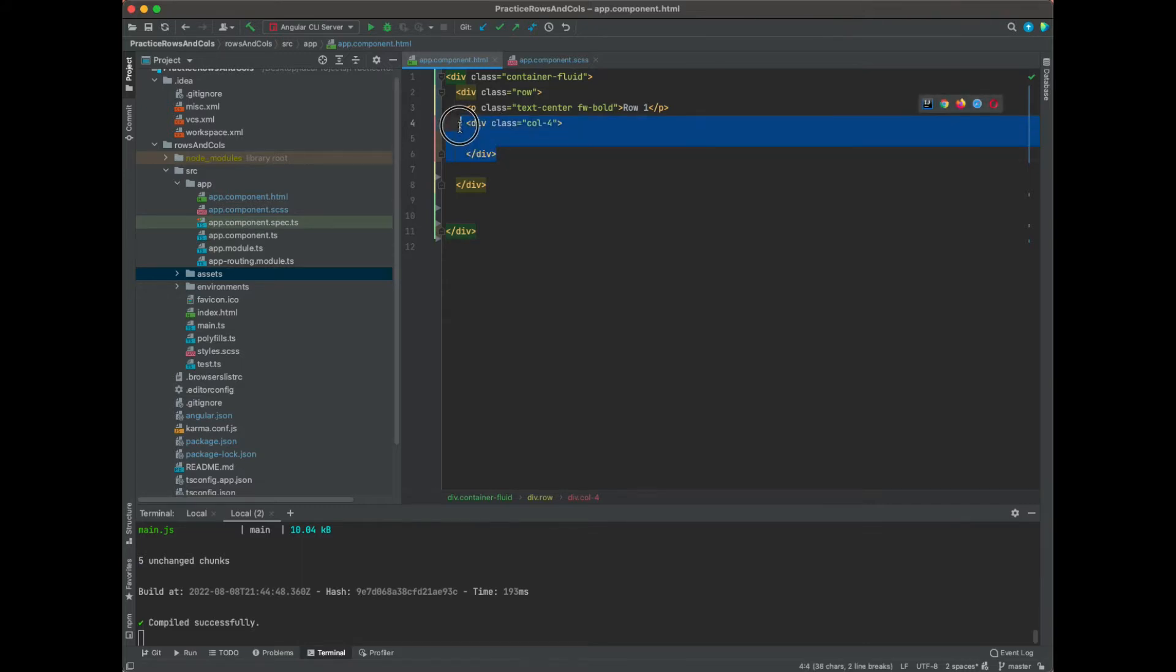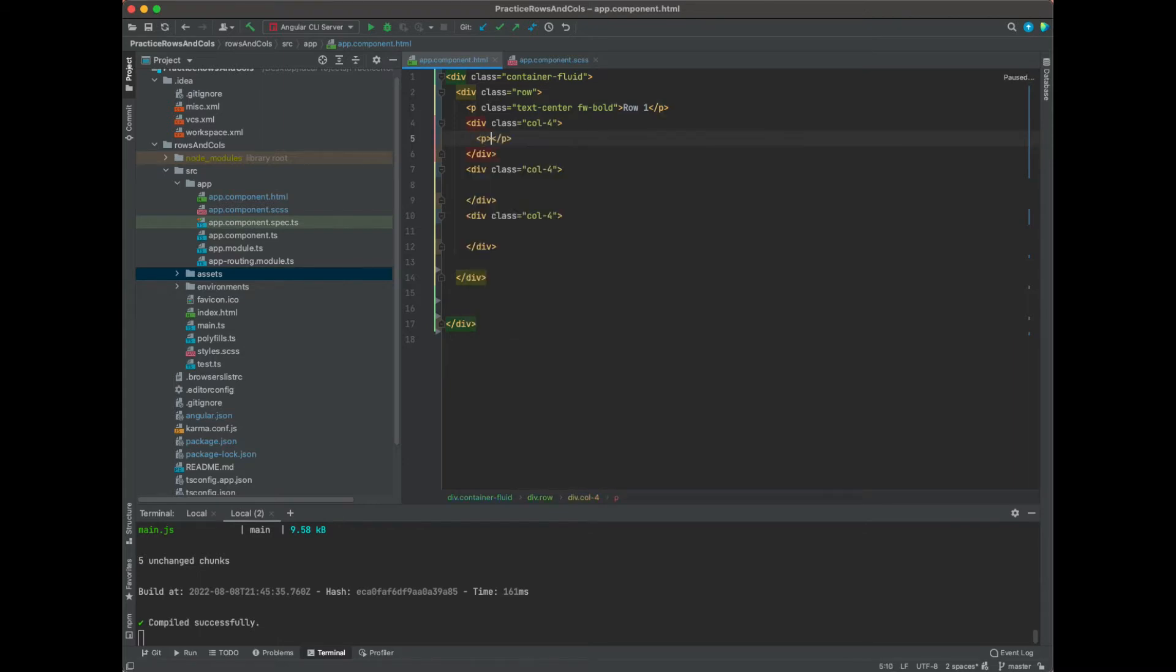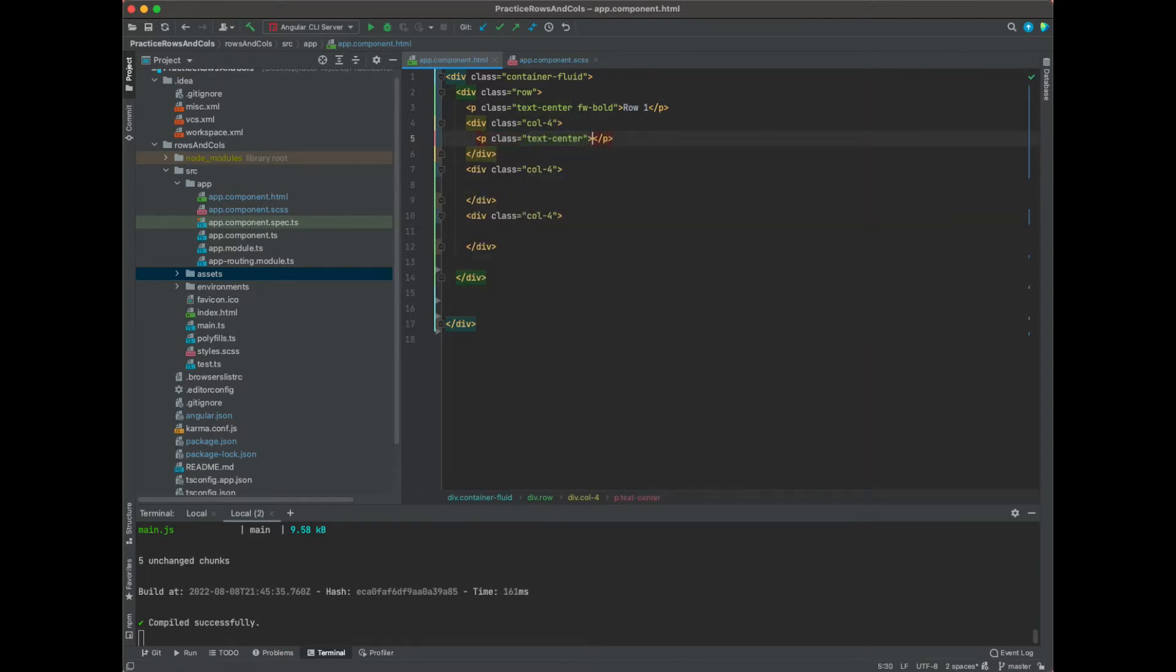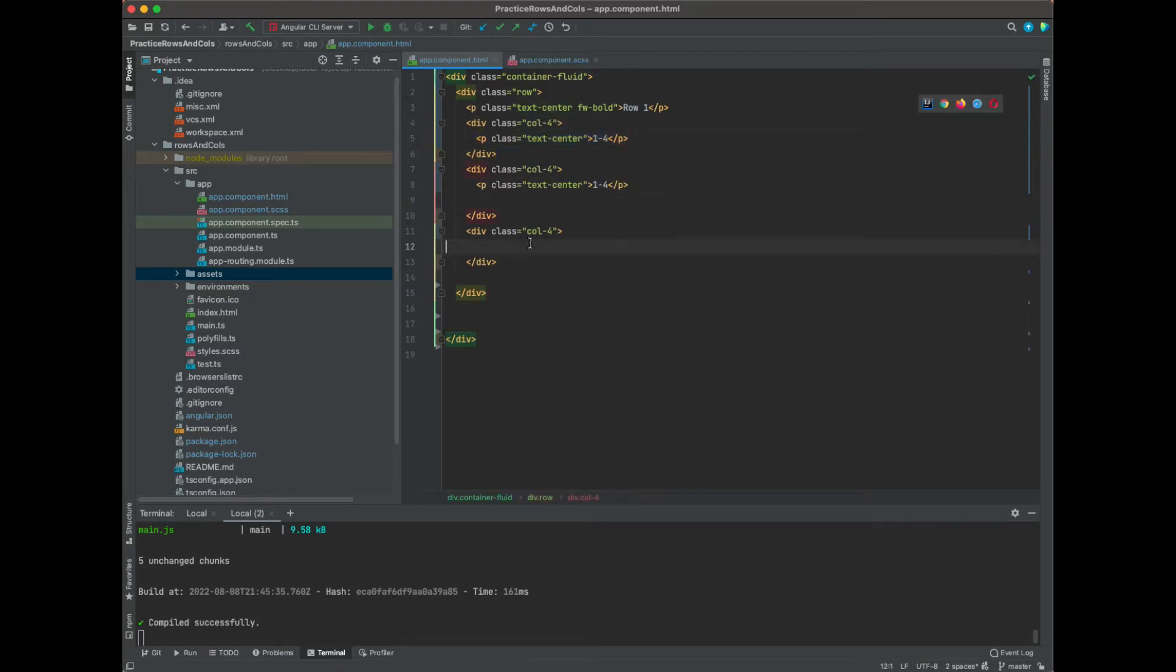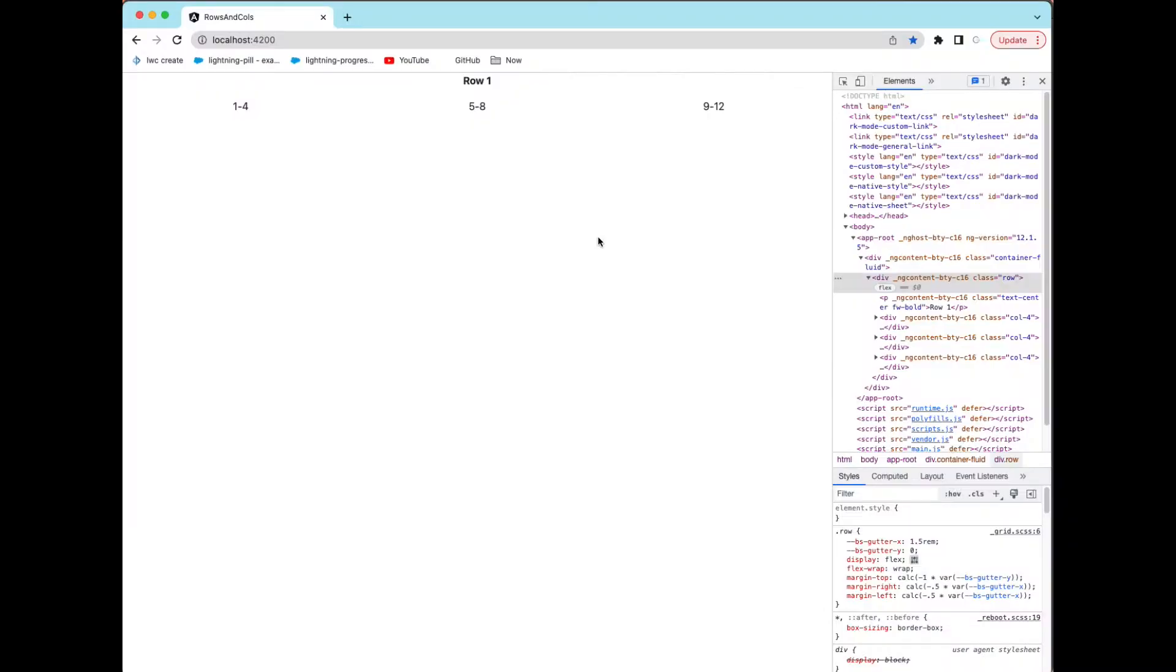So we can just do this three times, and we can do another p element and we can say class text-center. This will be 1 through 4, and we'll have 5 through 8, and then 9 through 12. You can see that we have 1 through 4, 5 through 8, 9 through 12.